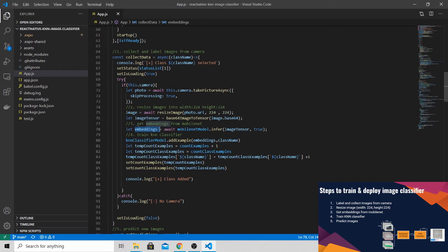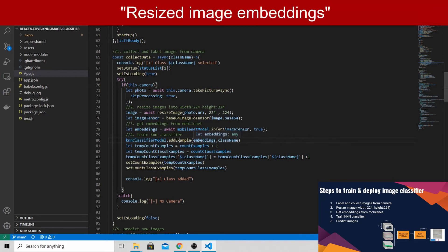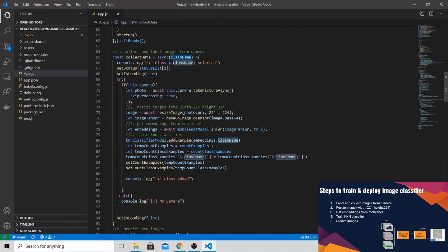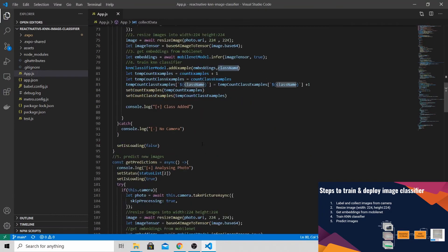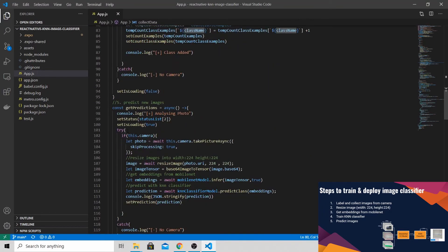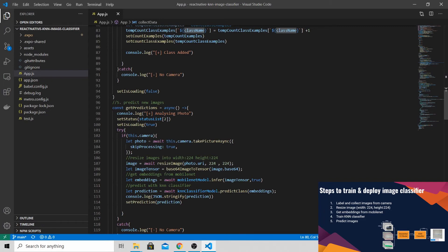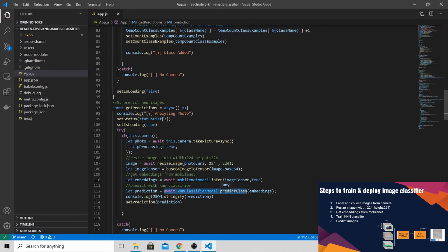To train the model, it's as simple as calling the knnClassifierModel.addExample. What we will put inside is the resized image and the class name. Once everything is done, you can scroll all the way down. To get a prediction, you will press another button. You will analyze the photo and do all the necessary preparation. This line of code, knnClassifierModel.predictClass, will actually tell you what is the most probable class that the image belongs to, whether it's a GoPro, thermometer or highlighter.